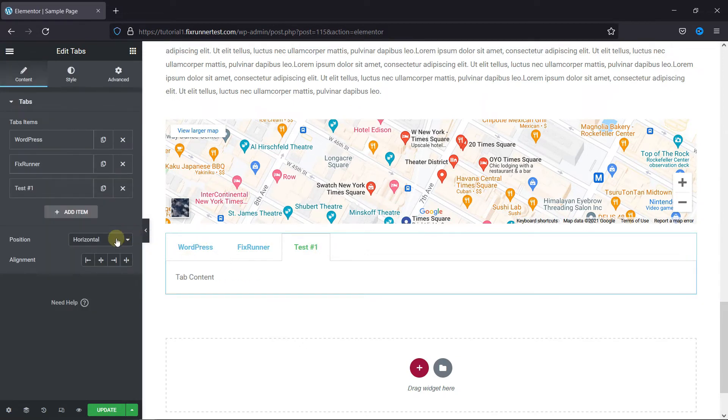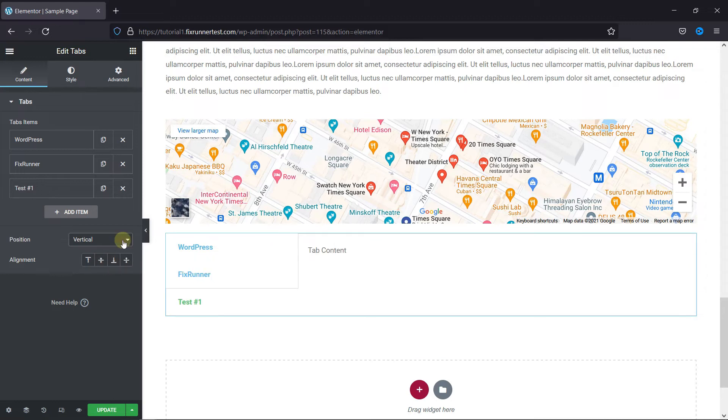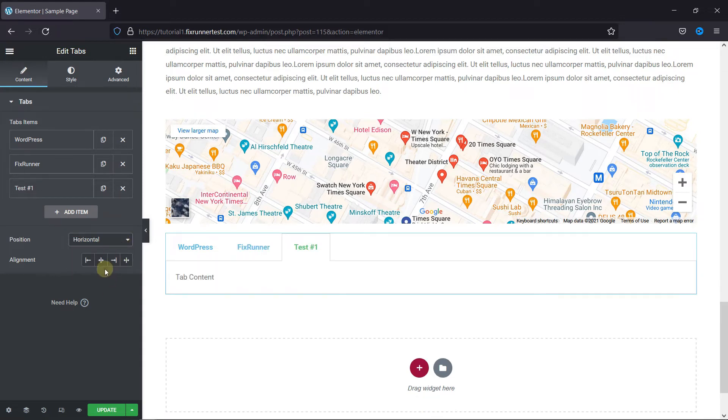Then you can change the position of the tabs from here, and the alignment from here.